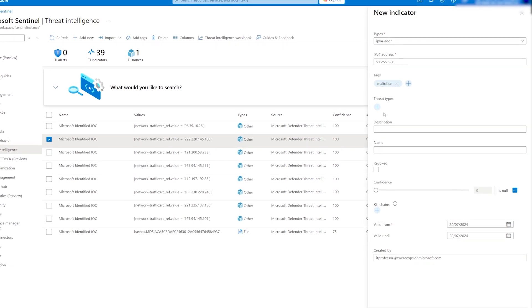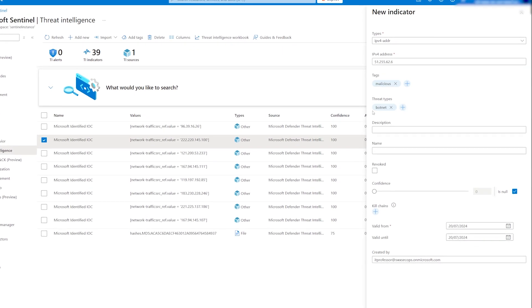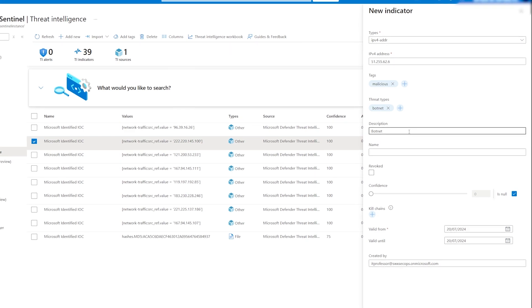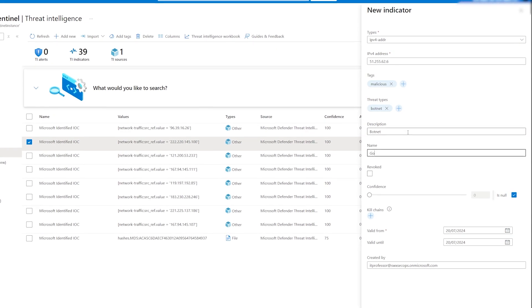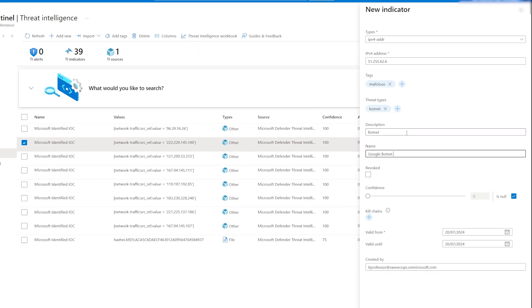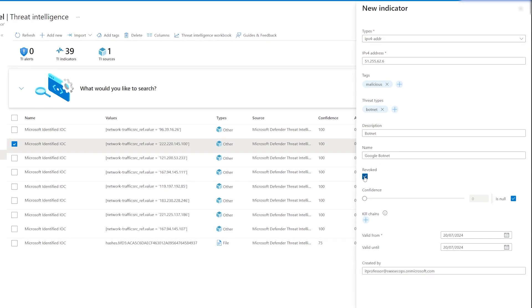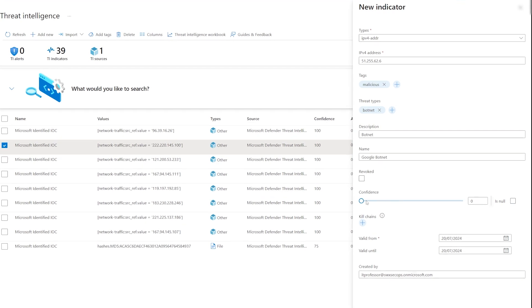In the creation panel, fill in the necessary information like the IP address, provide a description, and tags for easy identification later.